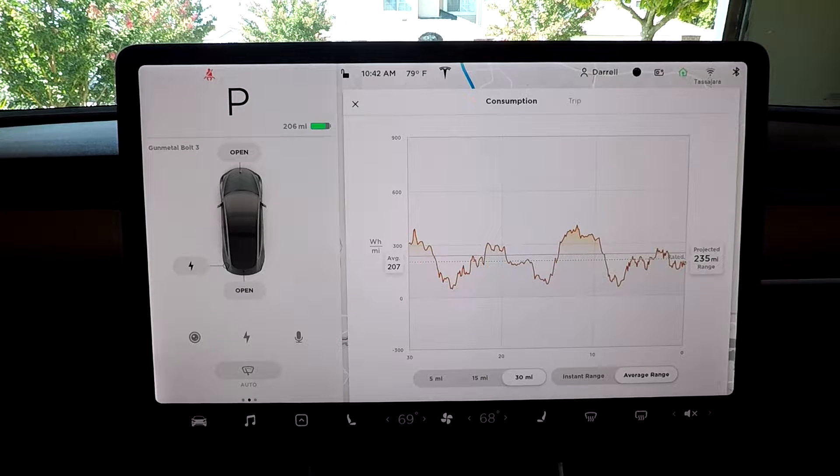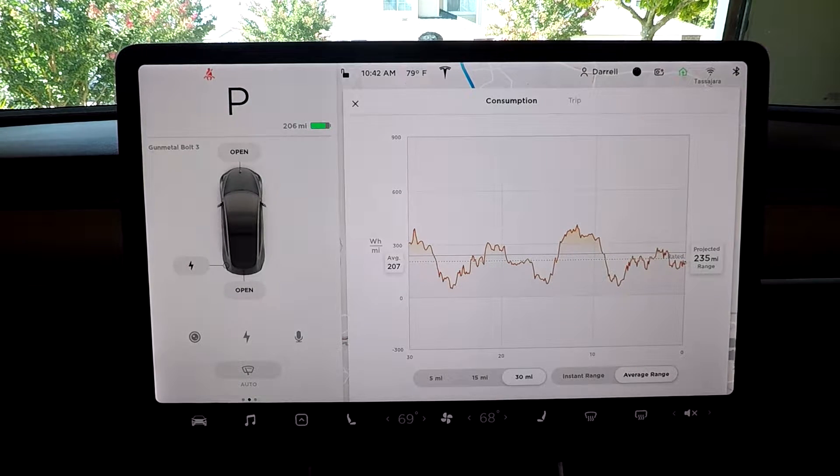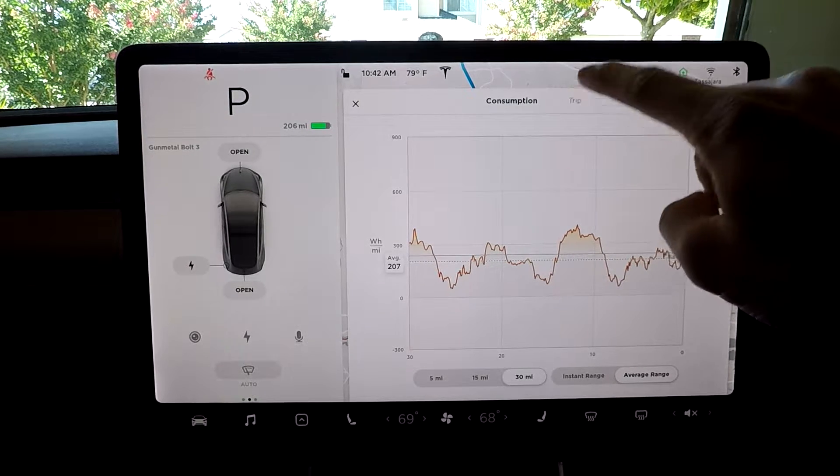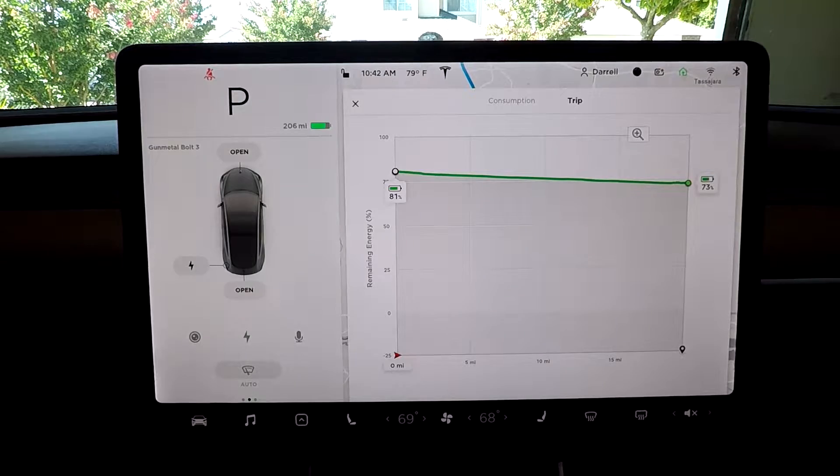Hey guys, today I'm going to show you how to read the energy graph and the trip graph, so if you're interested, stay tuned.